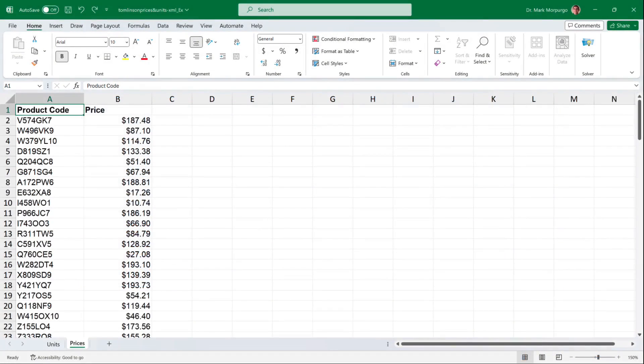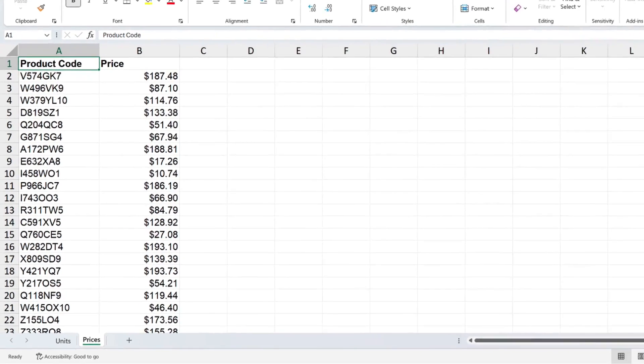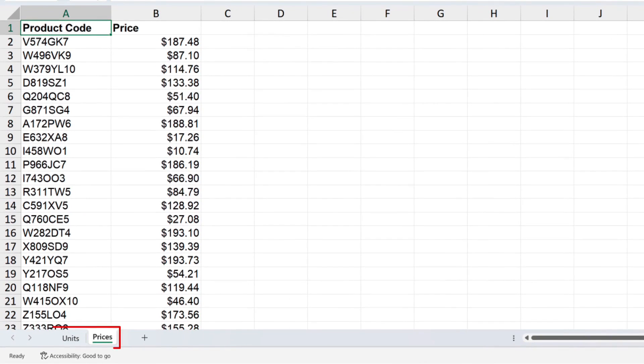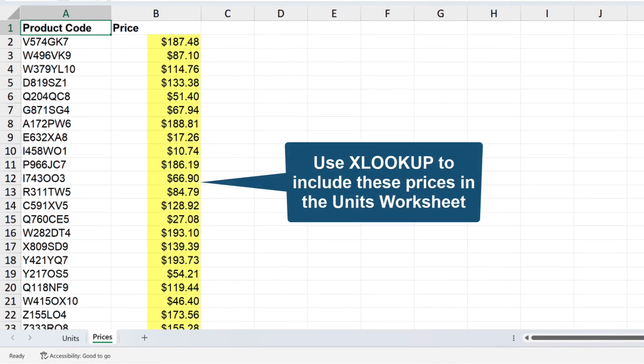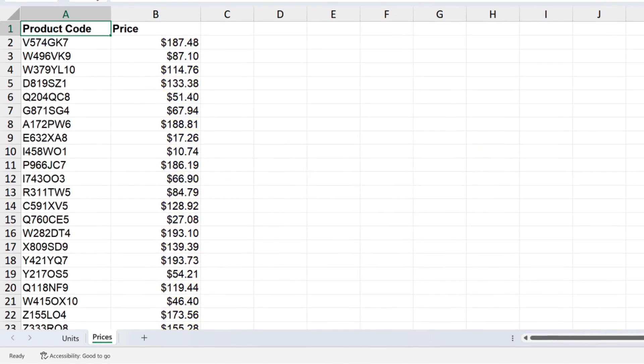Let's open up our downloaded Excel data file and complete the requirement. Here you can see we've got two worksheets, one for units and one for prices. What we're going to do first is use the XLOOKUP function to grab price data from the prices worksheet and include them for each product in the units worksheet.